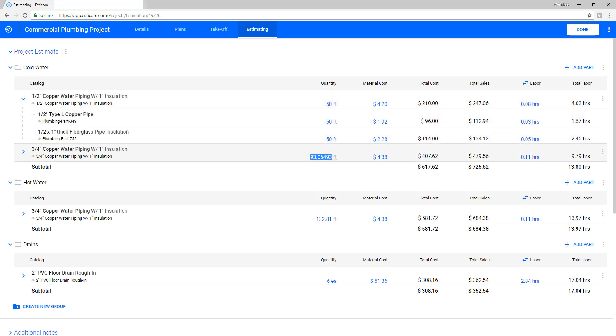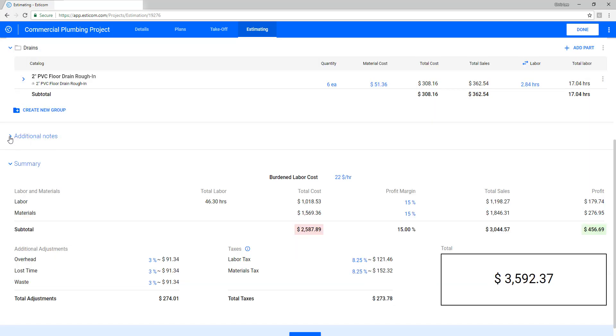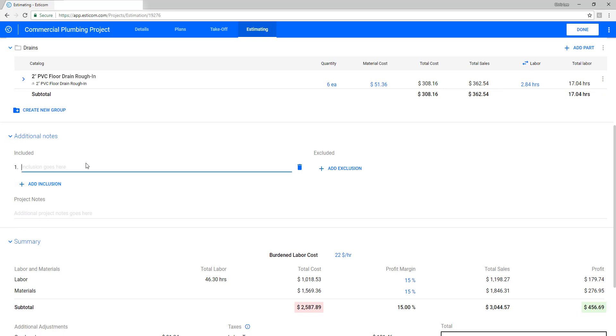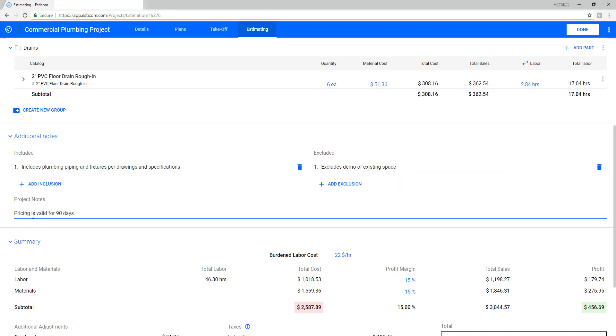In this example, I'll adjust the raw takeoffs by increasing the quantities to a nice round number. Next, let's add a couple inclusions and exclusions relevant to the project and a note saying how long the pricing is valid.